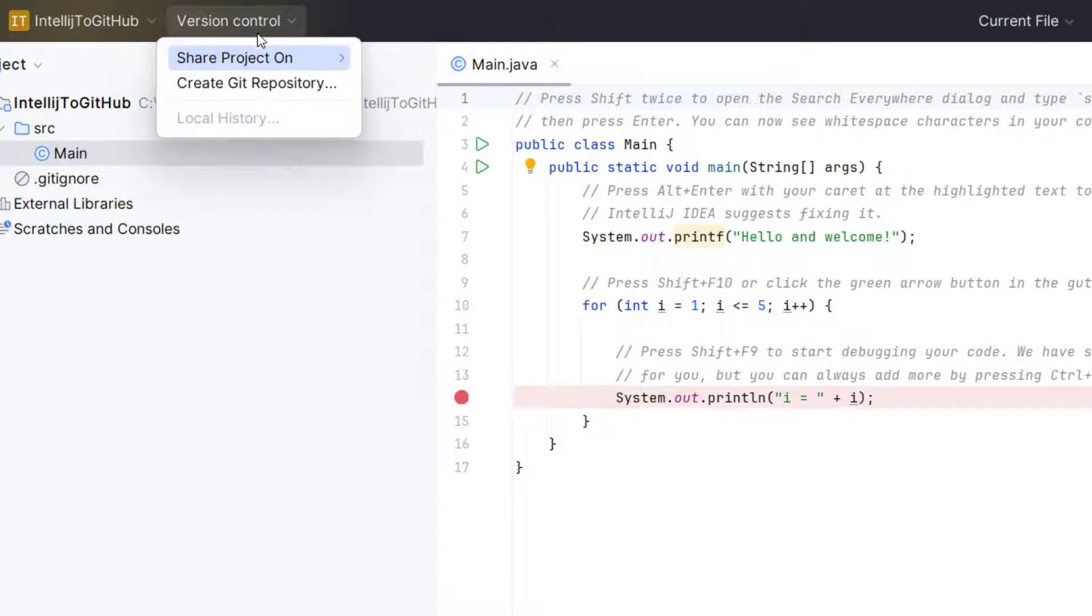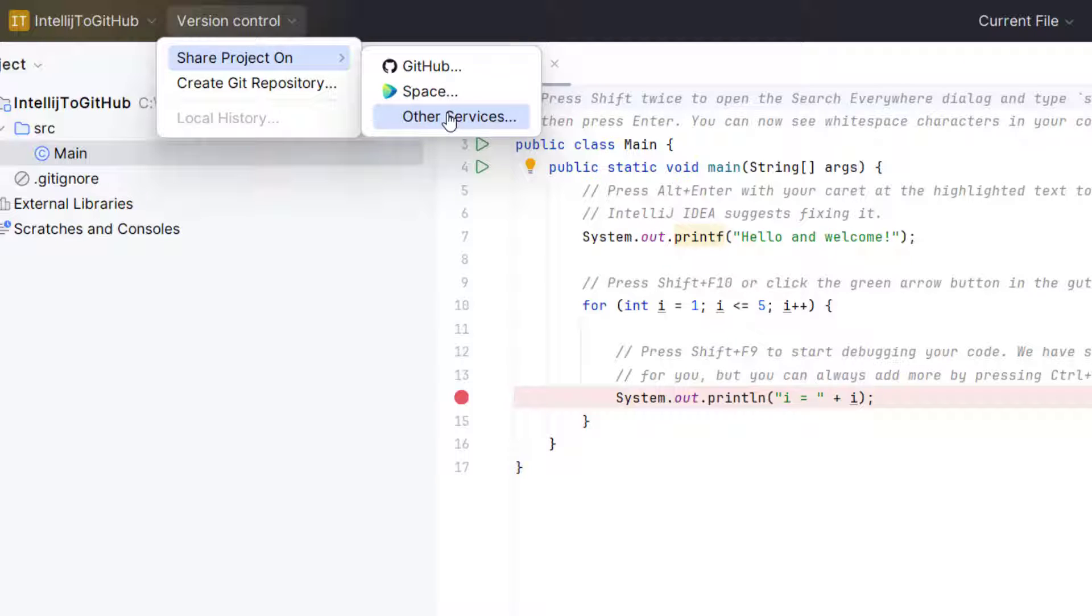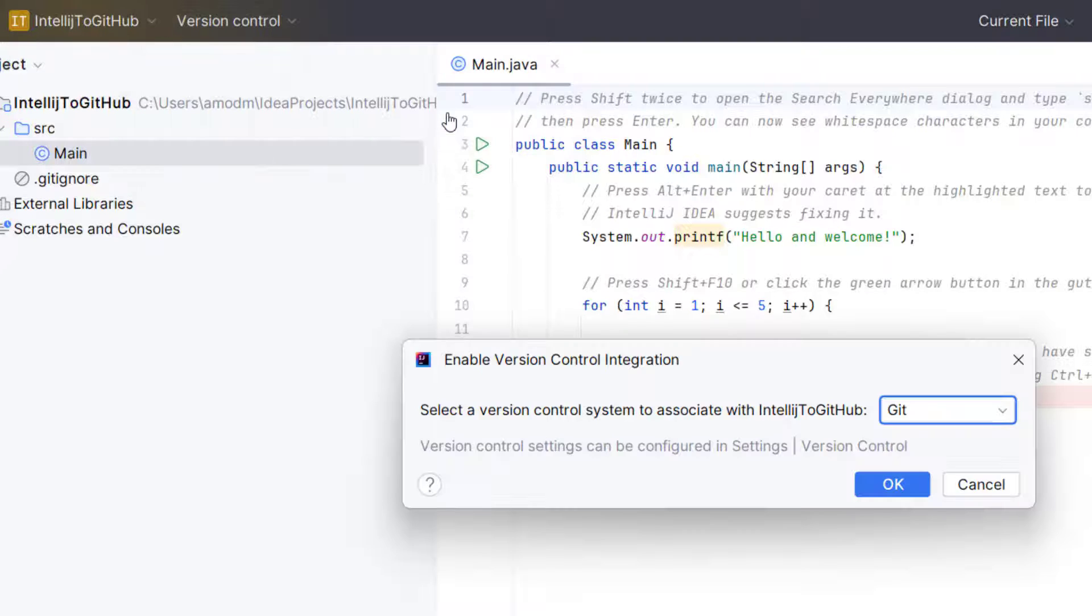You see one option called version control. You need to select this and here we have one option called share project on. And here we have some default option like GitHub. But suppose you are using Bitbucket or GitLab, those direct options we don't have here. So let's click on other services.